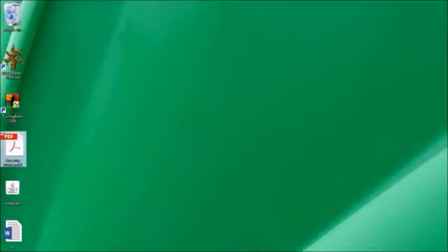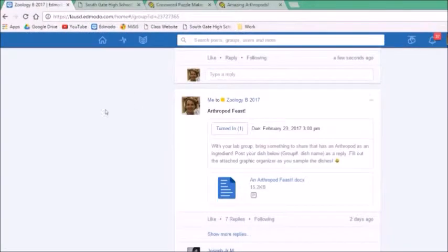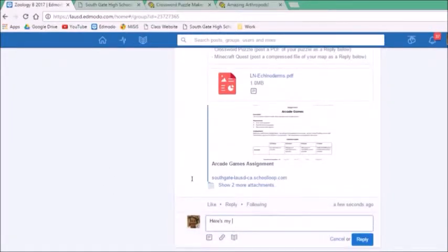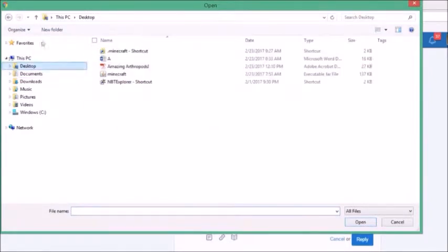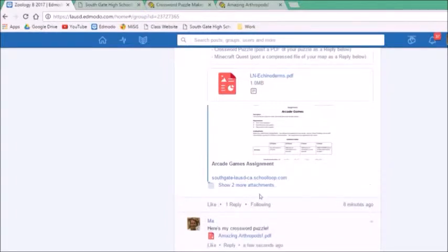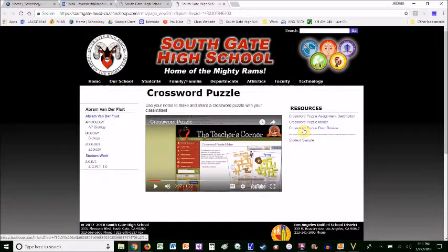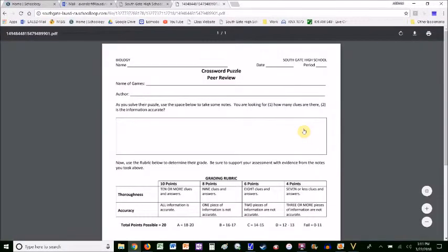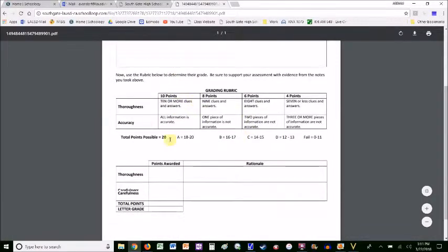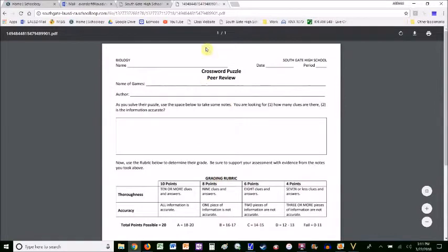Then go over to Edmodo and post it as a reply so other people can download and play it if they want to. Add a note saying 'crossword puzzle,' attach your PDF, and hit Reply. There is a crossword puzzle peer review that the students fill out while they're playing each other's puzzles — keeping track of how many clues there are and whether the information is accurate. They use the rubric to grade it and turn that in to you.